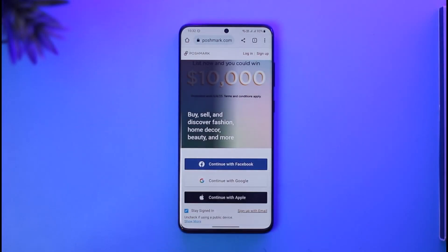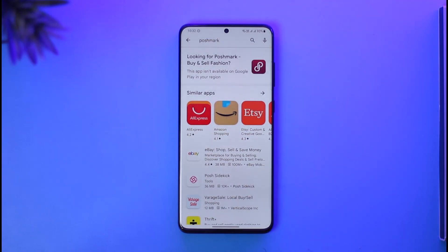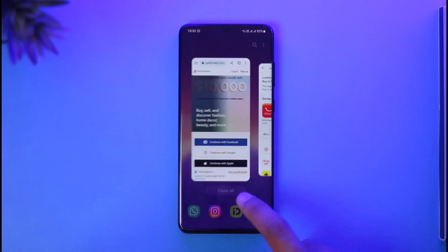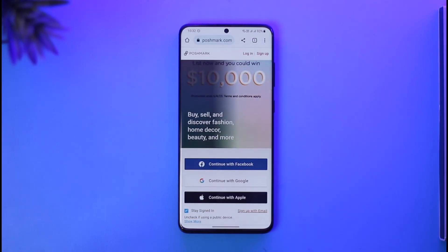If you want to log into Postmark, you can either download the Postmark application, which sometimes could not be available in some regions. But do not worry, because you can still use Postmark and order whatever you want from your browser. So instead, you can open up your browser and go to postmark.com, or you can download the app if it is available.